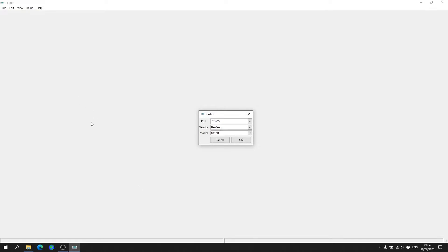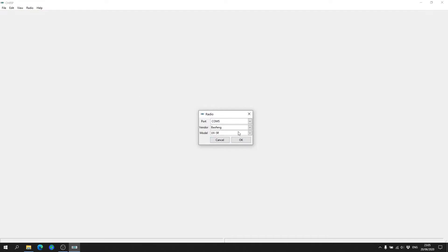Presumably at this stage you've got your radio connected and your drivers installed. So what you want to go ahead and do is switch on your radio while it is connected to the computer. Now for the purpose of this video I'm using a Baofeng UV-5R. I've completely factory reset it so there shouldn't be anything on it.